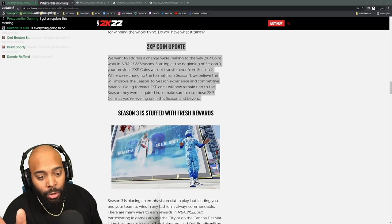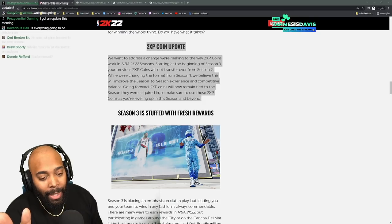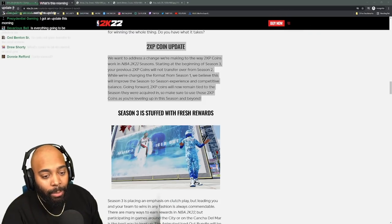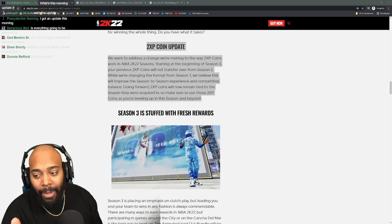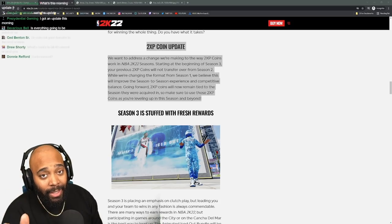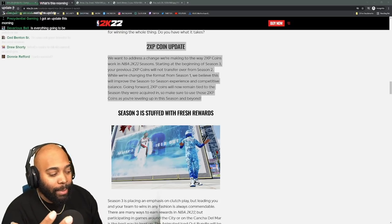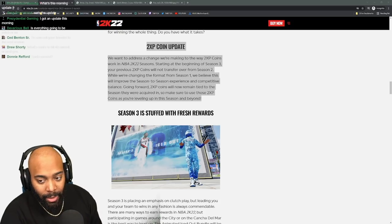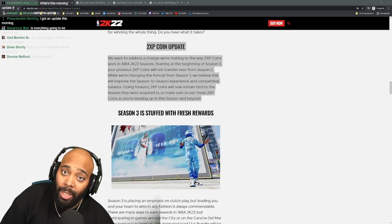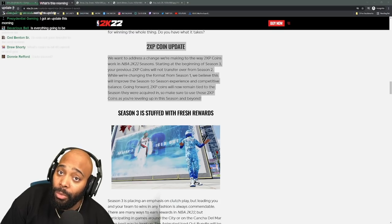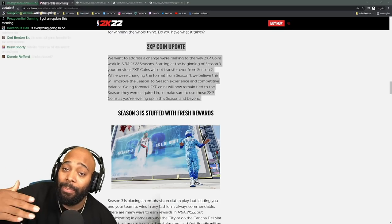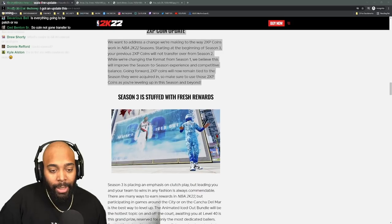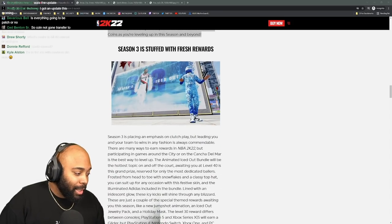I know I'm gonna be tearing my eyes out, breaking controllers, getting banned on PlayStation because I'm gonna be cursing people out and not having a fun time. You're now making their experience even worse because you're taking away their 2XP coins that they knew they were going to be able to use to try to get some type of progress in that bar.